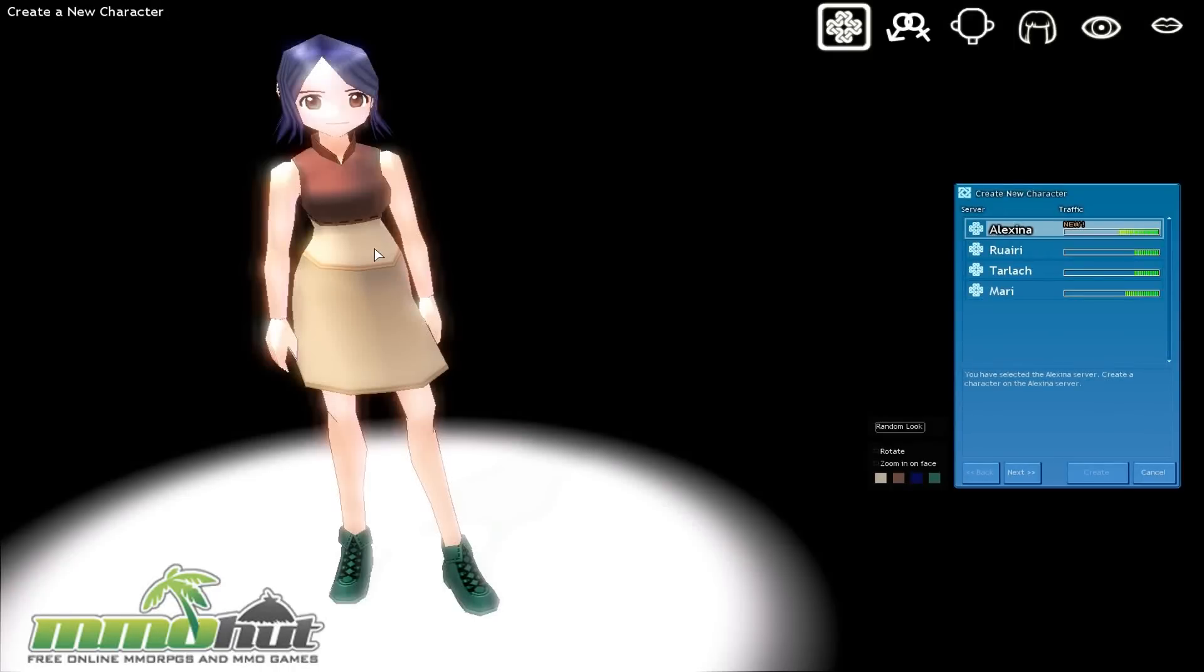Hi guys, this is Omer from MMOHut.com and I'm the first impressions gameplay video from Mabinogi, a 3D anime inspired fantasy MMORPG published by Nexon. Now let's spend about 10 to 15 minutes running around checking this game out, make some comments. If you guys want to play Mabinogi or just learn more about it, do check out the full review on the link below.